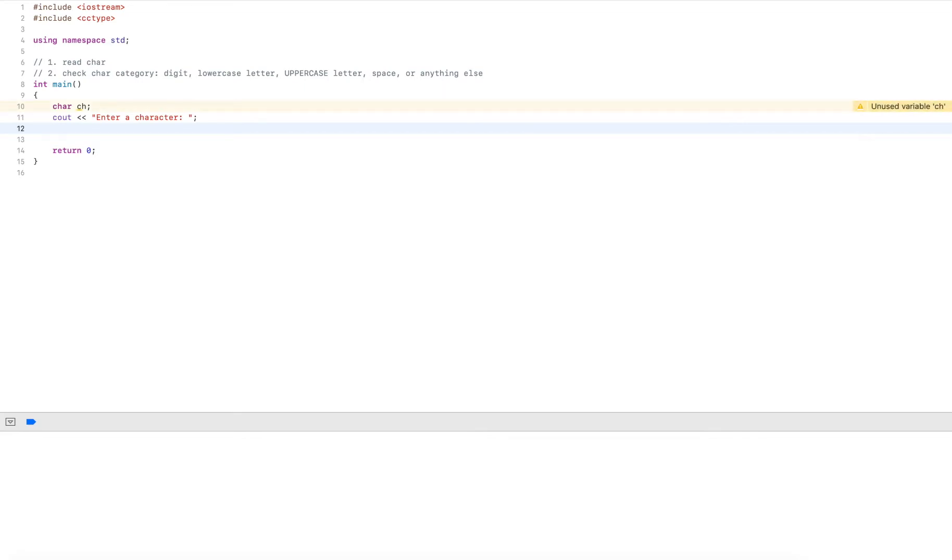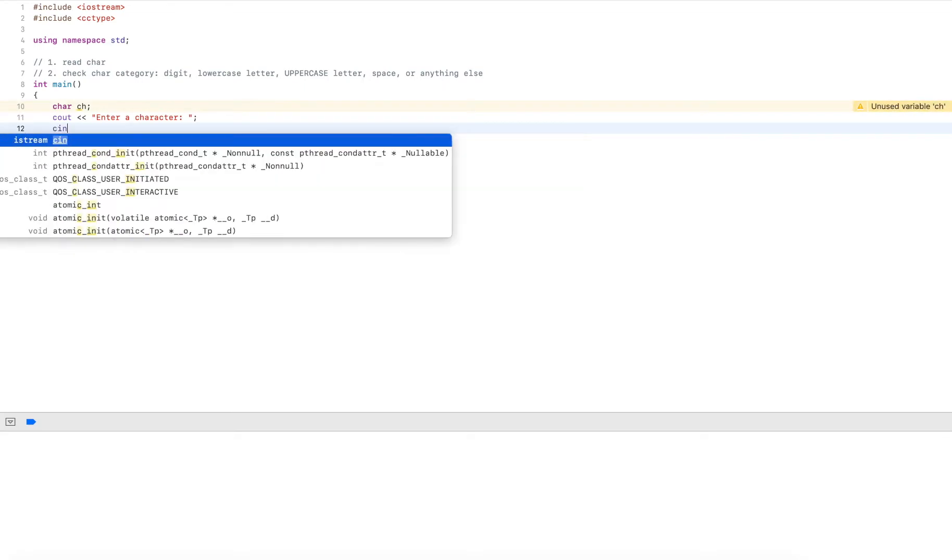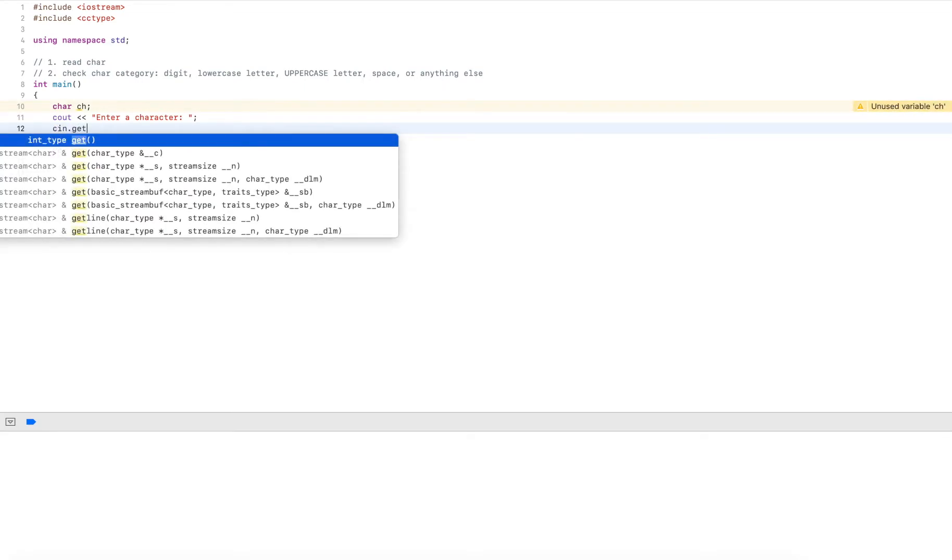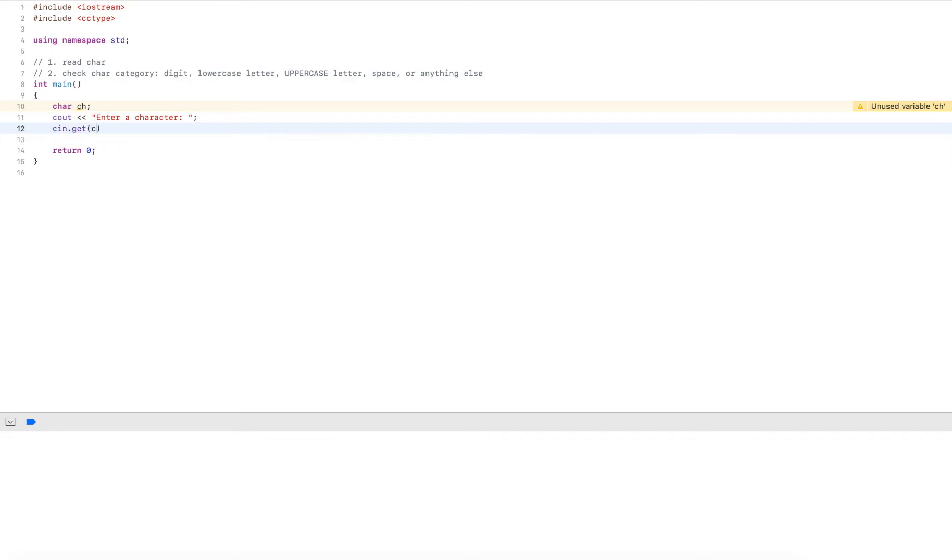So I do cin.get and the reason for this is because if I were to use cin and then stream operator to read it in, this won't read a space character.